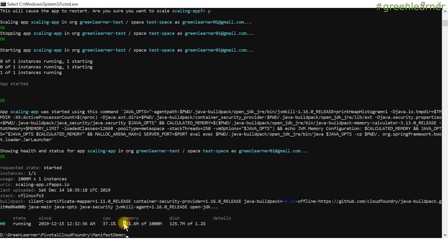The memory limit is now changed to 1000M. One important thing to remember: your application needs a minimum amount of memory to run. If I gave it 500M or 400M, the application wouldn't start — same as a local machine. By default it allocates 1GB, but I can customize to 700M or 800M since our application is small and simple.